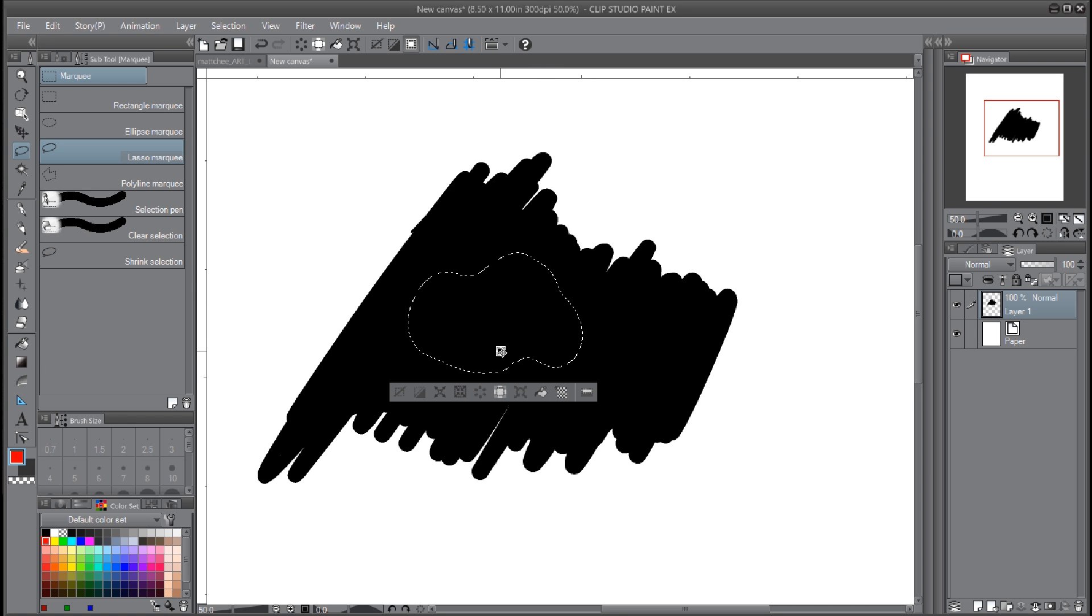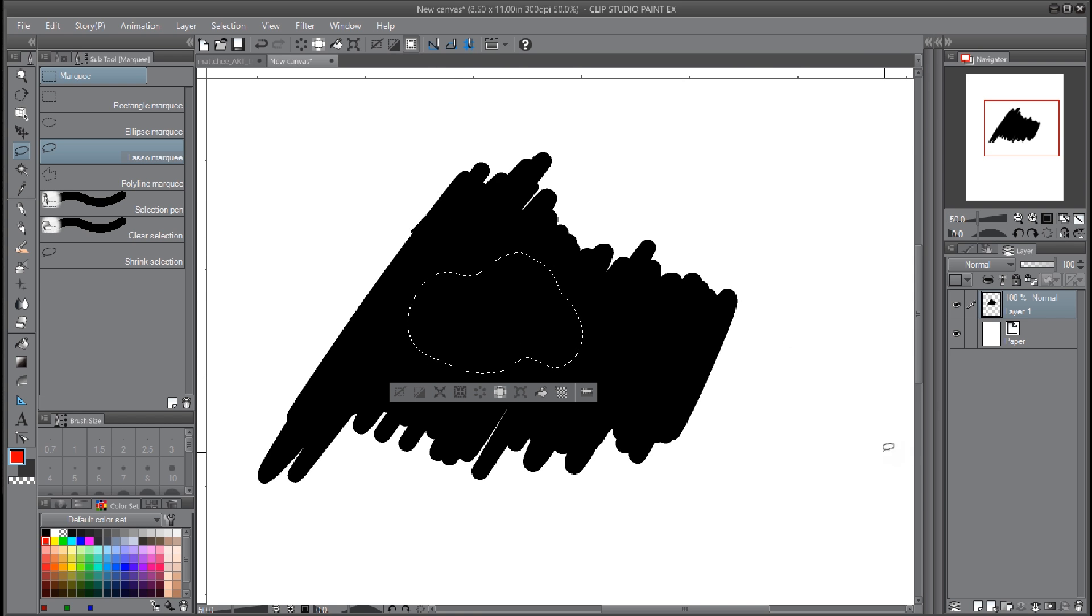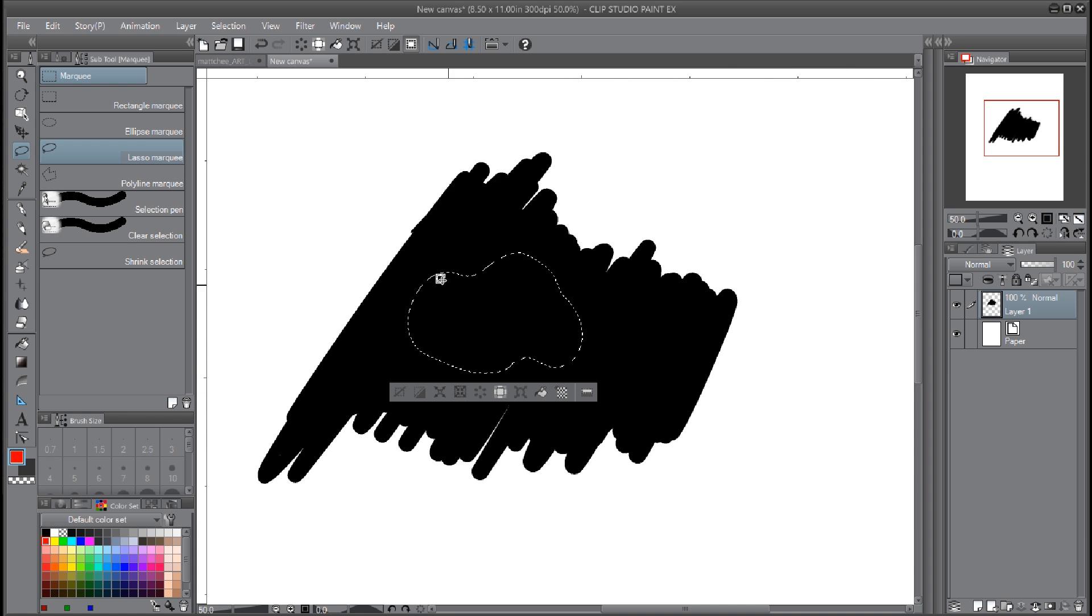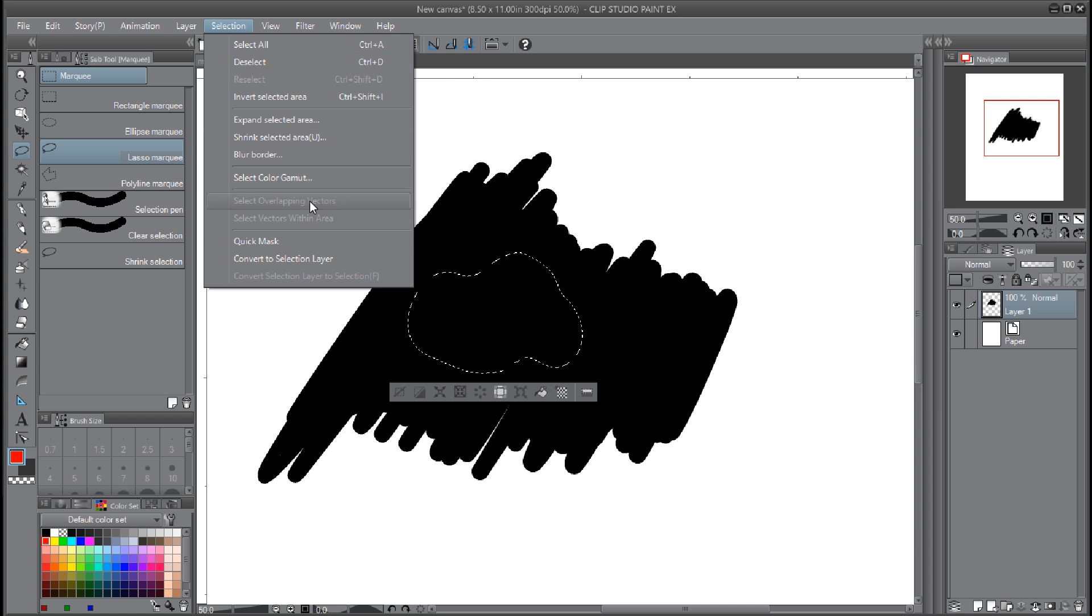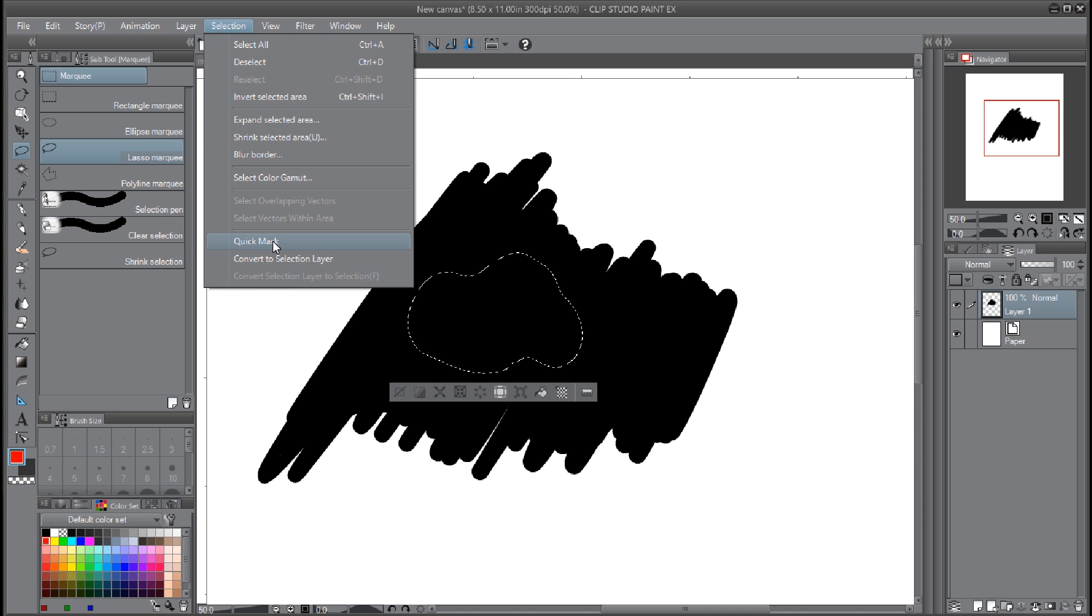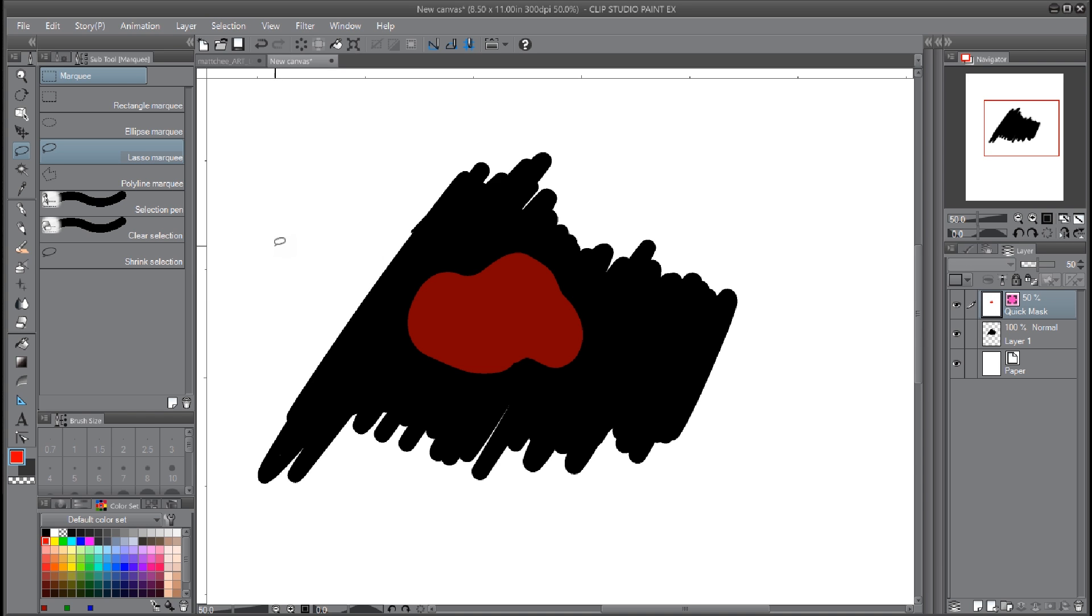Same thing in Clip Studio Paint. I can't recall exactly how it went down in Manga Studio 4, but here in the newer version what you do is when you make a selection, you would come up here to the Selection drop-down menu and then to Quick Mask, boom, and then you have a quick mask layer.